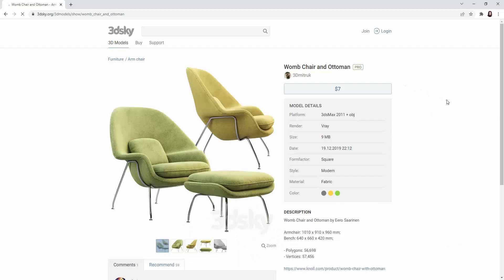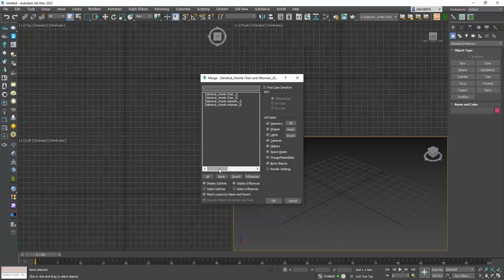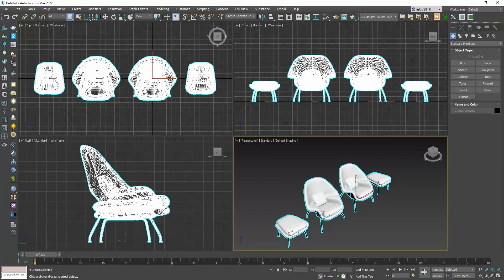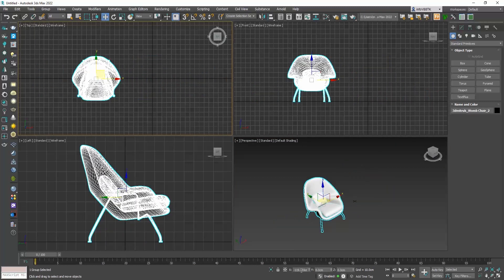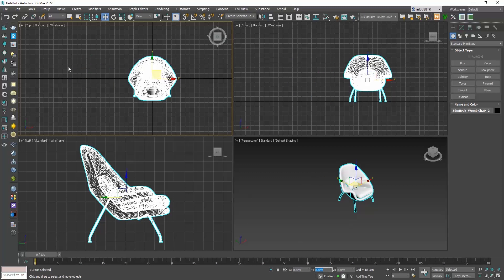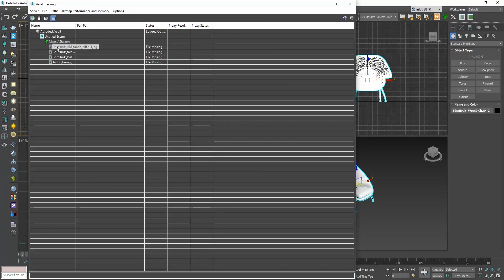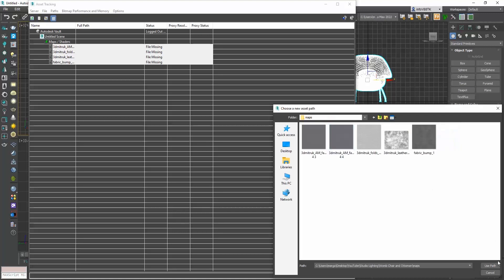For this tutorial I have downloaded from 3dsky.org this chair. Let me merge the object in 3ds Max and keep only one of the chairs. I will go to file, reference, asset tracking and load the textures of the object. If you don't know how to use the asset tracking please check the video I have uploaded on this subject.